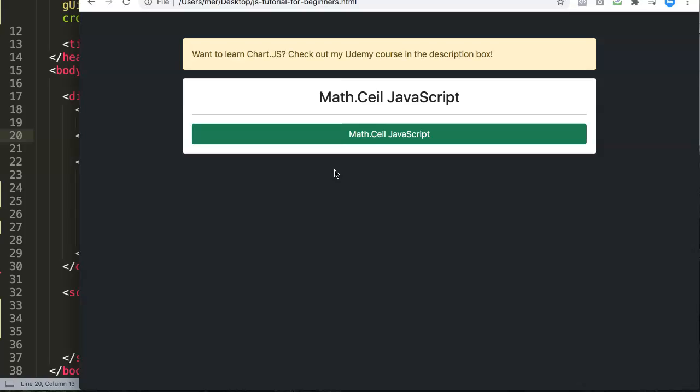If it's 9.1, it will by default go up to 10, even though you would say if you round it, it should go down because 9.1 is closest to 9. But that's not the case with ceil.